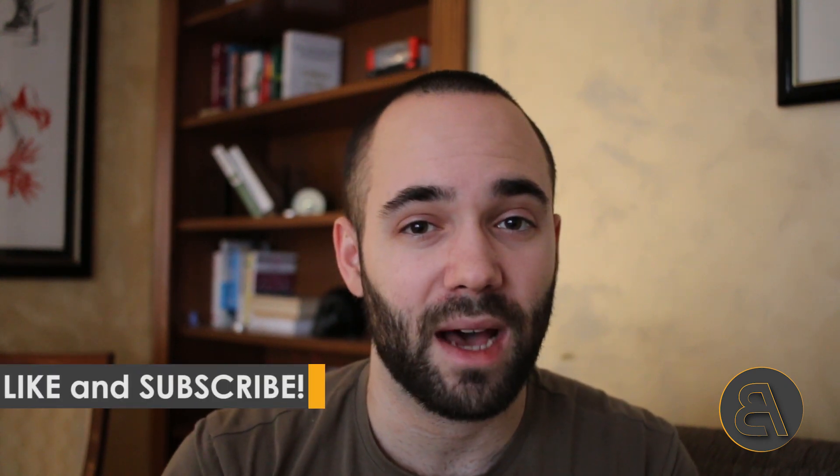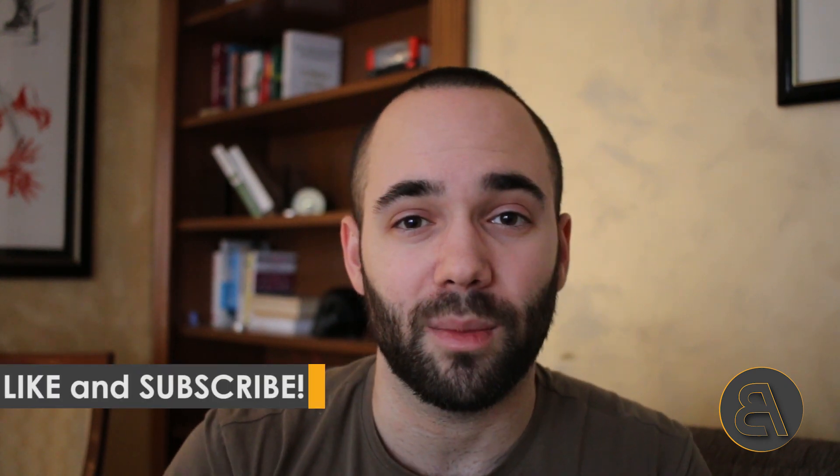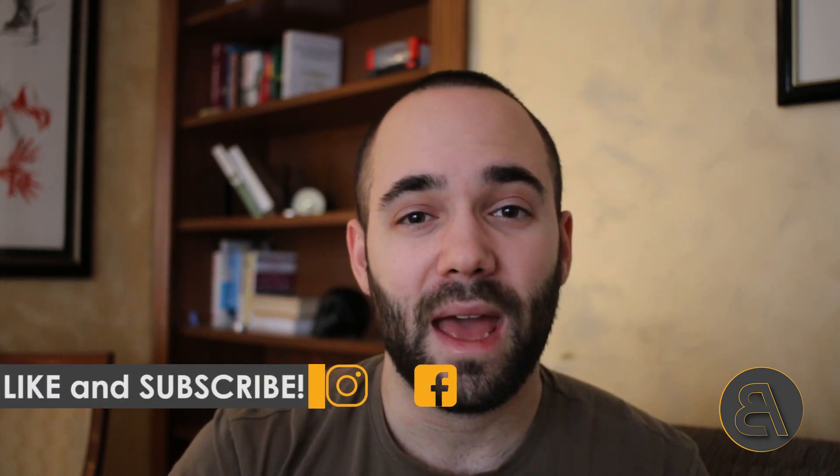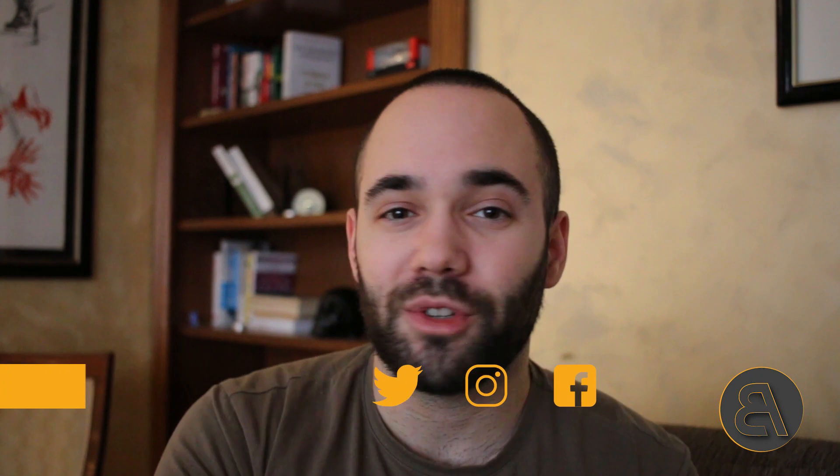Okay, so that's what the tutorial is going to be all about, but before we get into that I would just like to ask you to like this tutorial—it helps me out with the YouTube algorithm—and also make sure to subscribe.